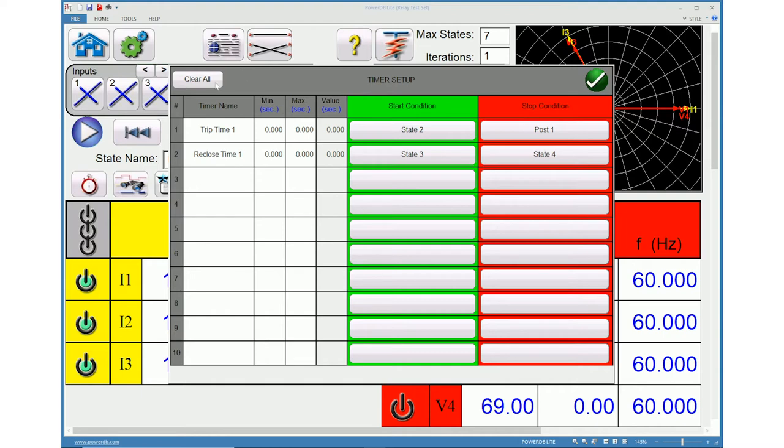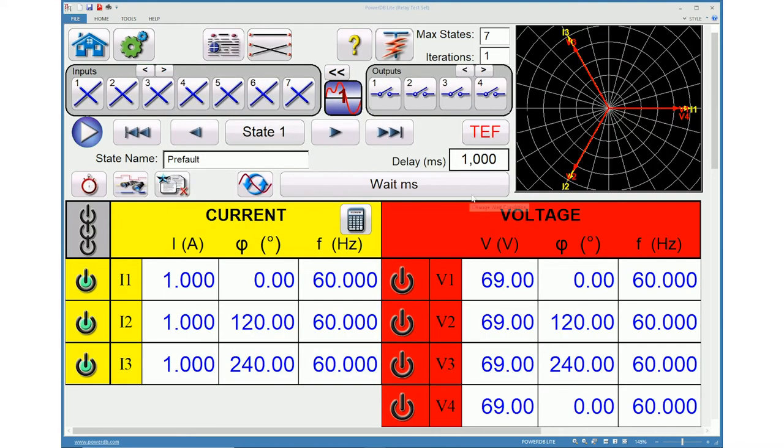When clear all icon is pressed, all the timers will be cleared along with the setup information. Reset phase option will ensure that all the phase angles are restarted at the start of the state.